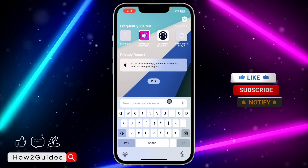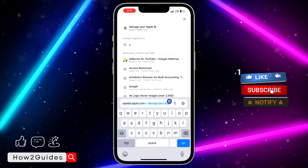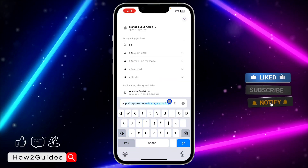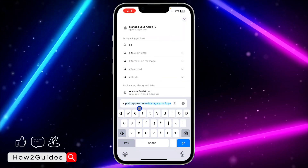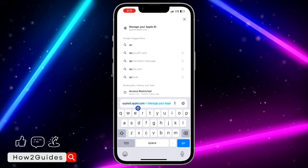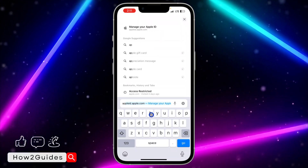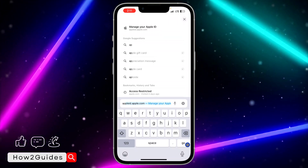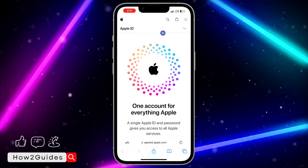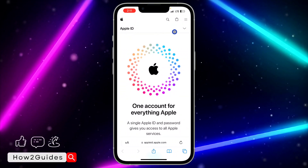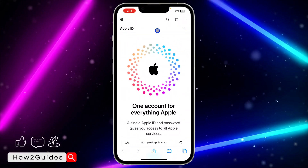You need to search for appleid.apple.com on any browser on your Android phone. Once you search for that, click on the dropdown arrow in front of Apple ID.